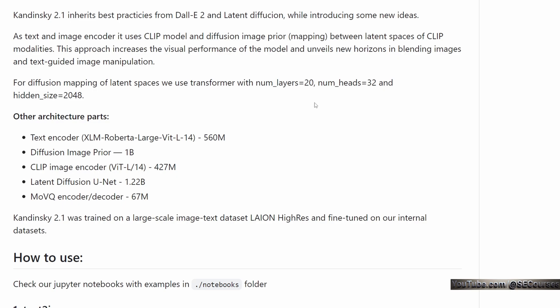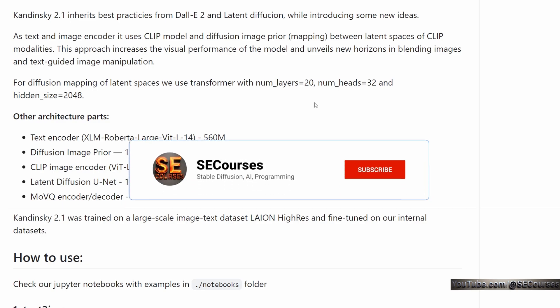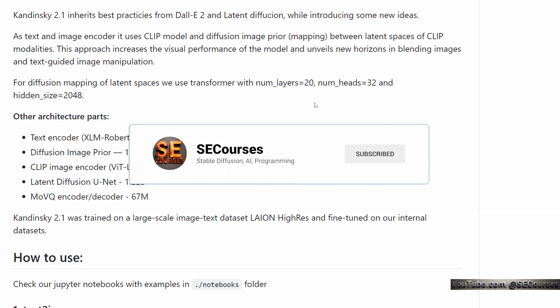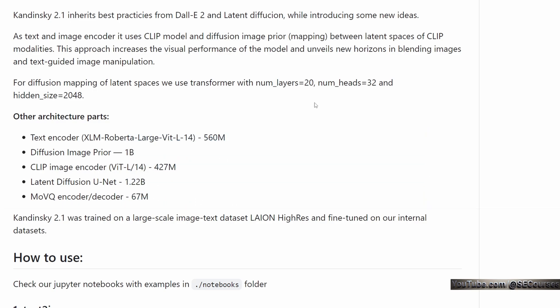According to the authors of Kandinsky 2.1 version, it inherits best practices from DALL-E 2 and the latent diffusion while introducing some new ideas. As a text and image encoder, it uses CLIP model and diffusion image prior mapping between latent spaces of CLIP modalities. According to the authors, this approach increases the visual performance of the model and unveils new horizons in blending images and text-guided image manipulation.